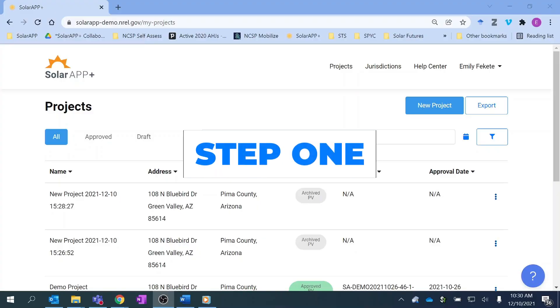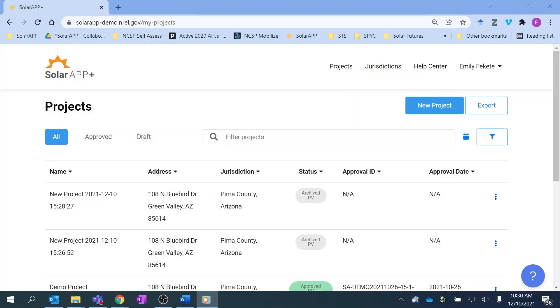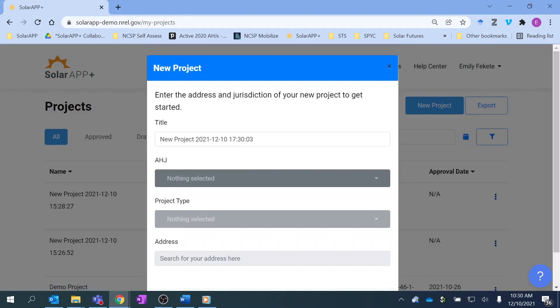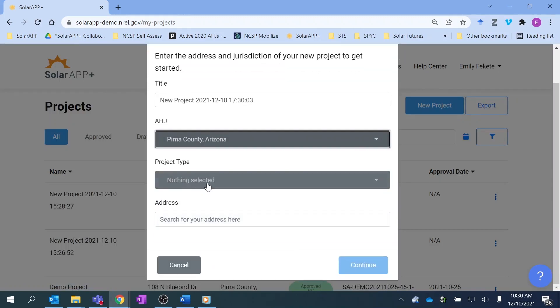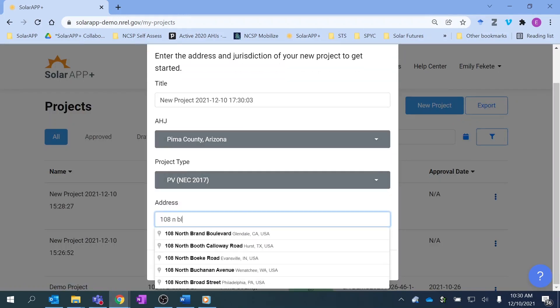Step 1: After registering, the contractor can get started by submitting an application into the SolarAPP Plus portal.